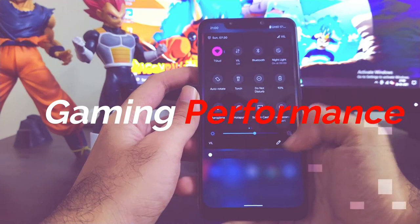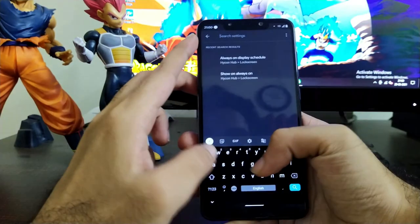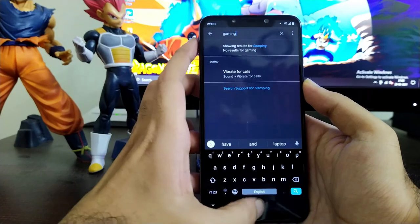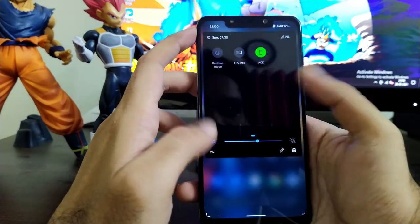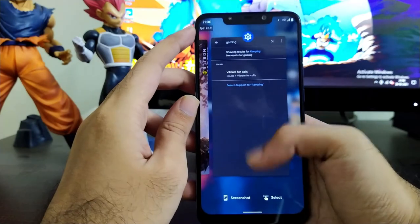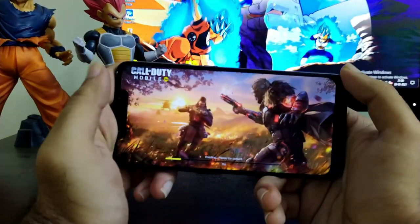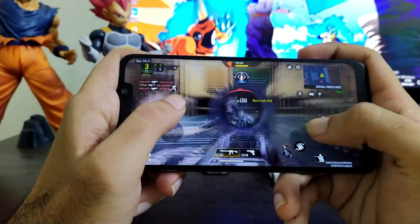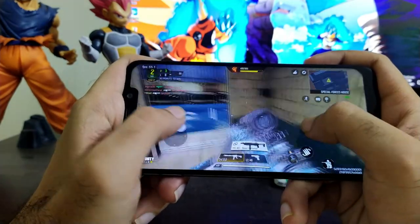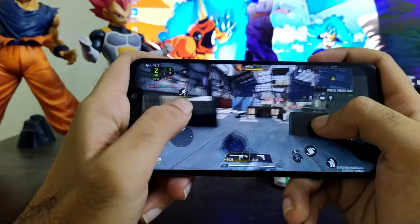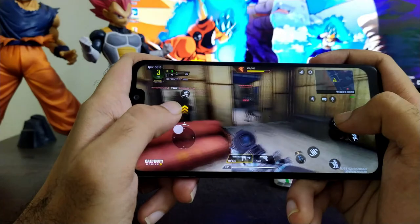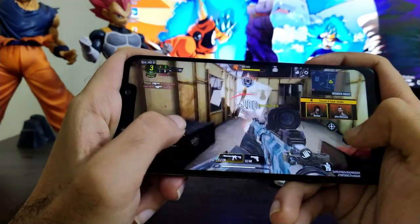Now let's talk about the gaming performance. Sadly, searching inside settings, I found no dedicated gaming mode — a bit disappointing. But no need to worry, we can test games directly and use the FPS information overlay. For testing, we will play Call of Duty Mobile. Playing on almost 50 to 60 fps — as you can see in the FPS information at the top left corner — the gaming performance is pretty smooth and lag-free. The frame rate fluctuates between 15 and 60, and overall gameplay is superbly stable with no issues.